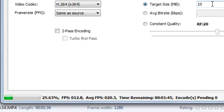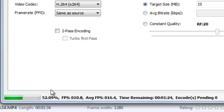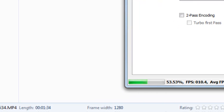You can see the encoding process is going on. Here you can see the percentage progress. After this process completes, in the output folder you can see the converted file.